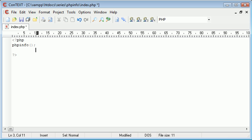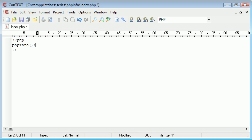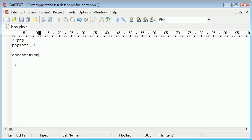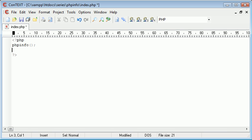For example, echo has automatically turned blue because it's a language construct within PHP. phpinfo is just calling a function because it's remained black, just like when we type something that doesn't exist.